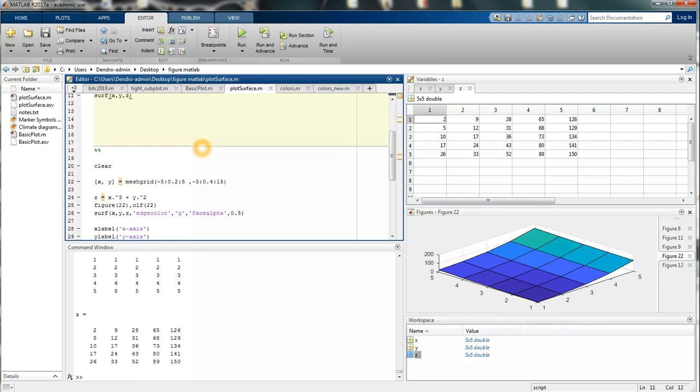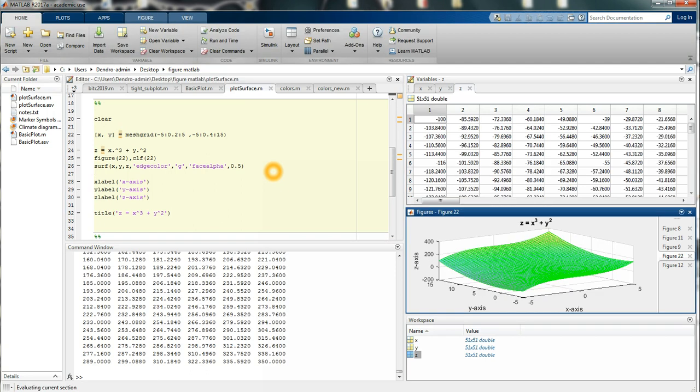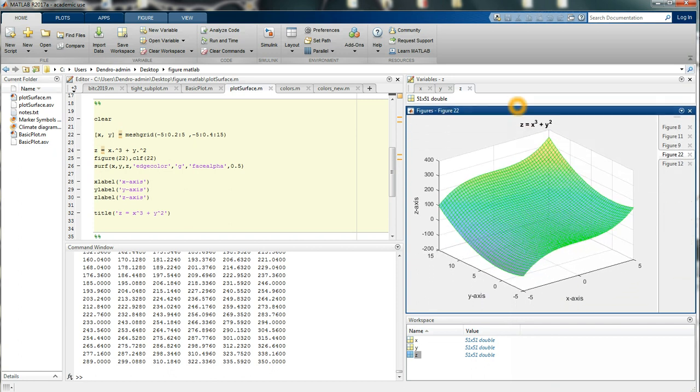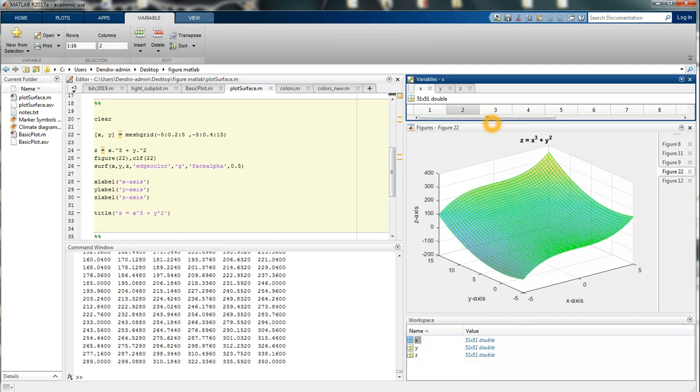Go down here again and execute this part of the script again. So here I've basically done just the same thing, and you can see that x now is ranging from minus 5 to 5.